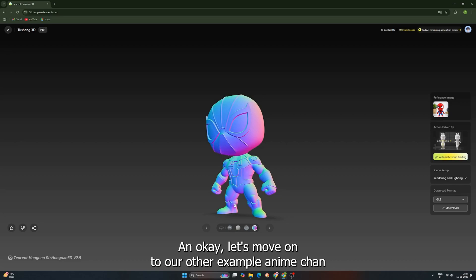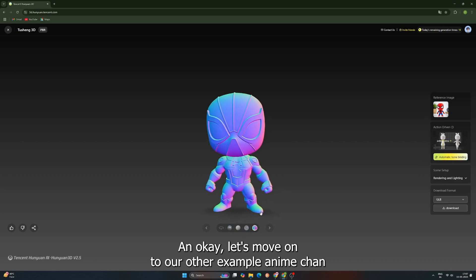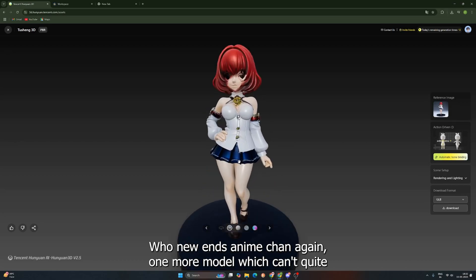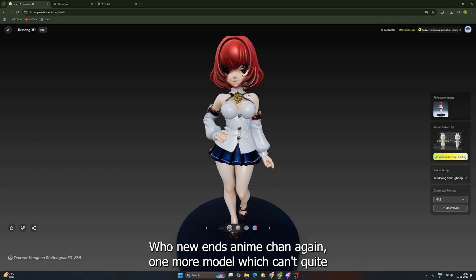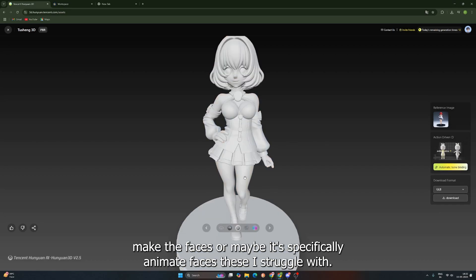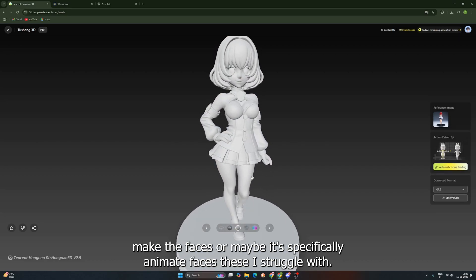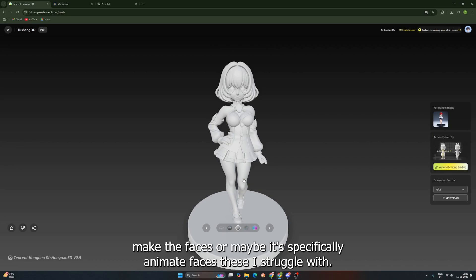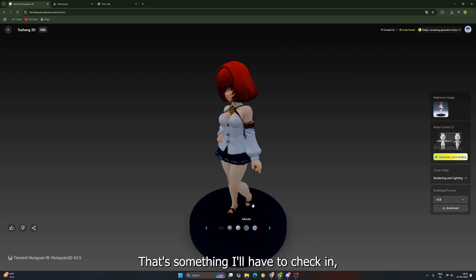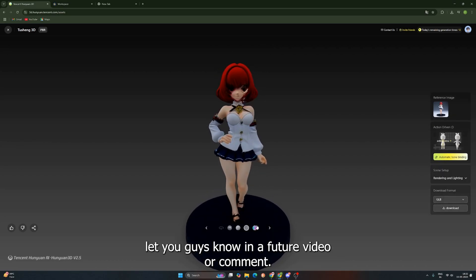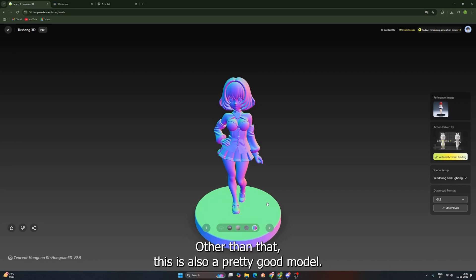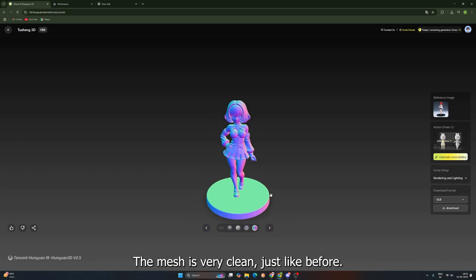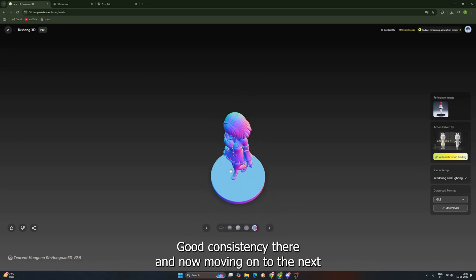Okay, let's move on to our other example, Anime-chan. Hunyuan's Anime-chan again. One more model, which can't quite make the faces, or maybe it's specifically anime faces these AIs struggle with. That's something I'll have to check and let you guys know in a future video or comment. Other than that, this is also a pretty good model. The mesh is very clean, just like before. Good consistency there.